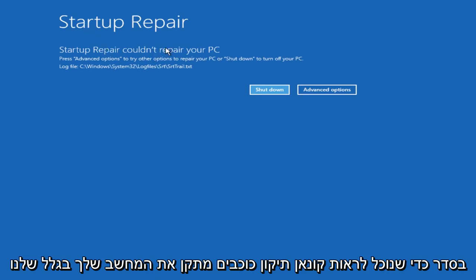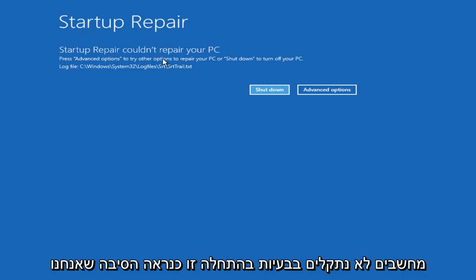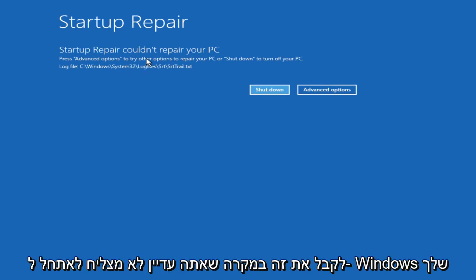We can see Startup Repair couldn't repair your PC — that's because our computer is not actually having any problems starting up, which is probably why we're getting this message.